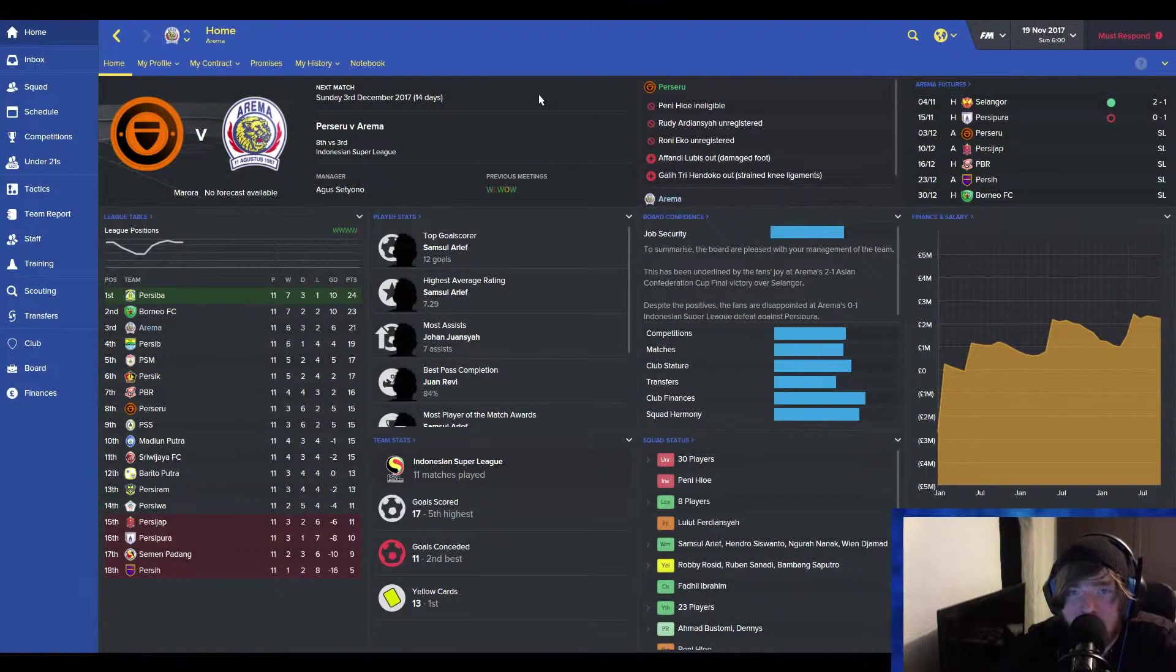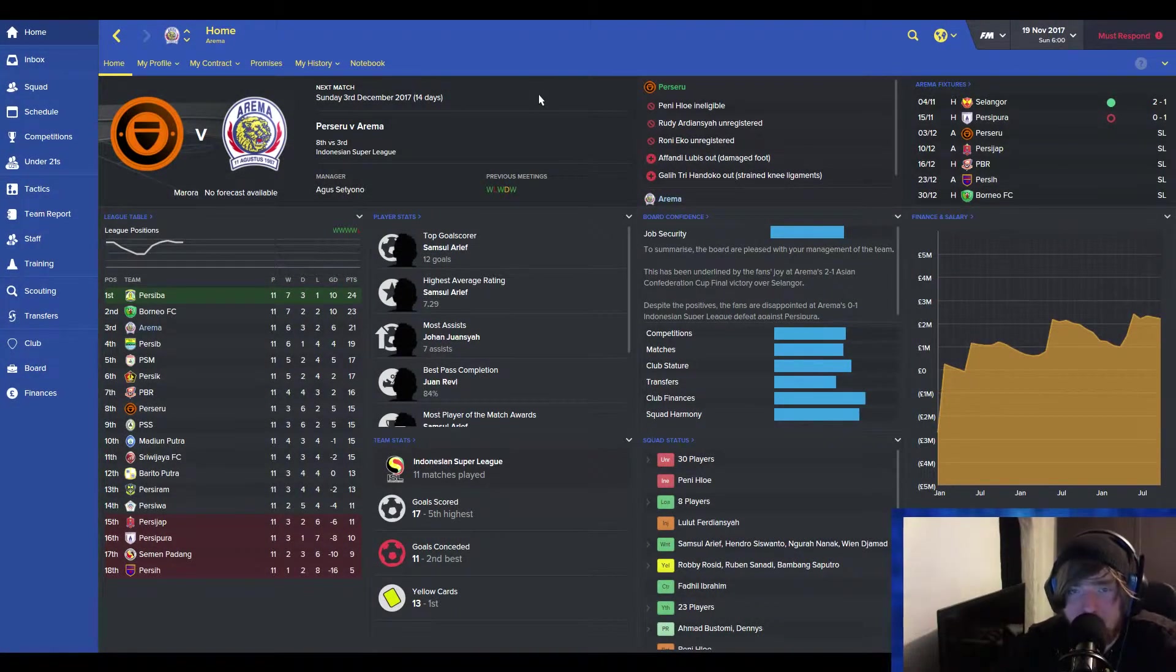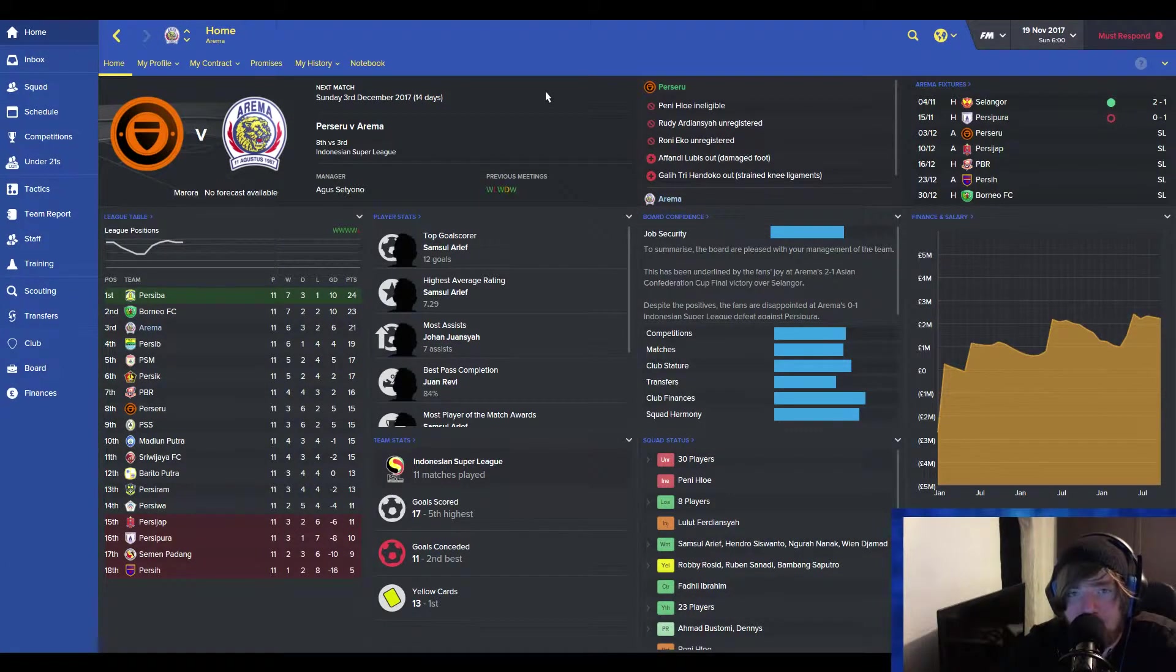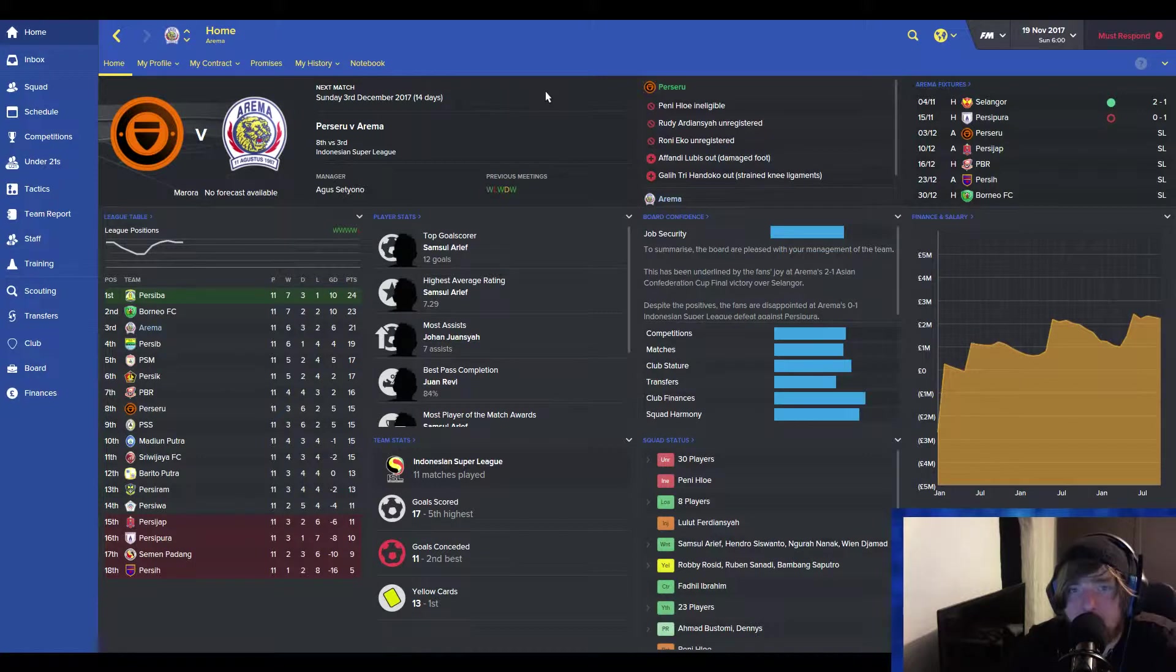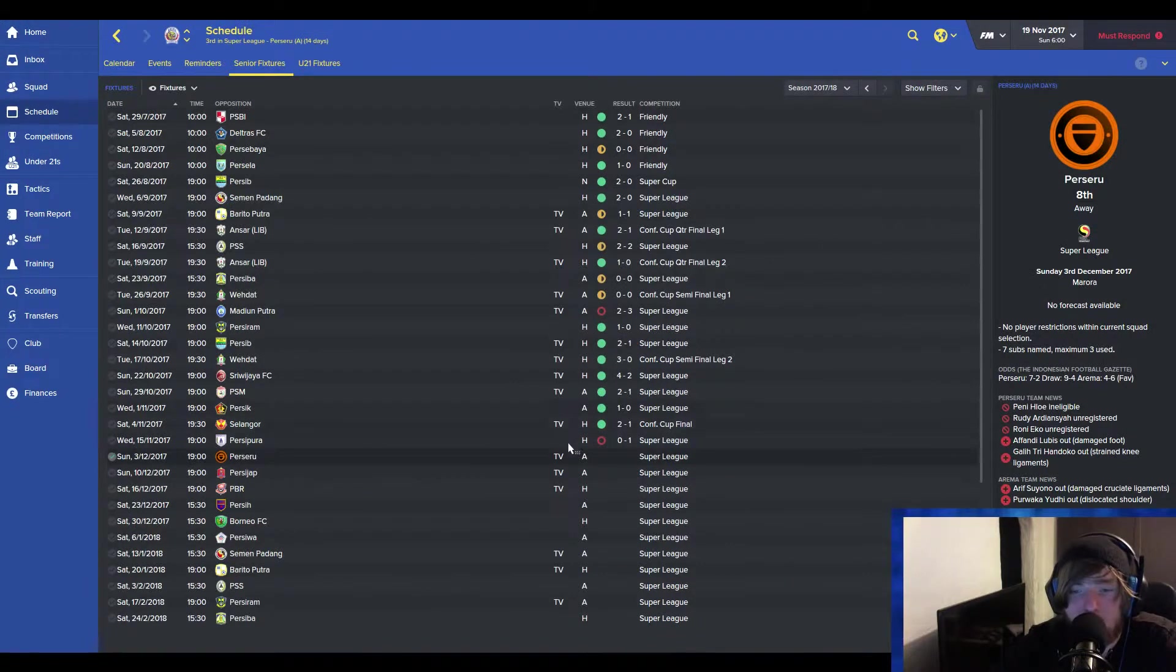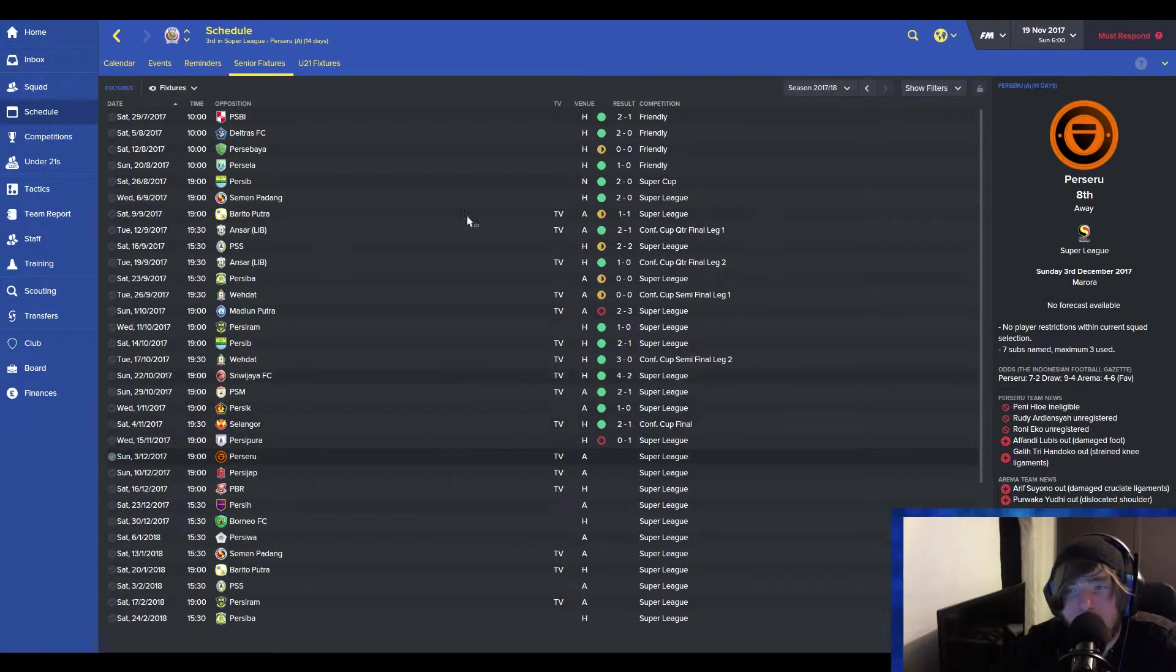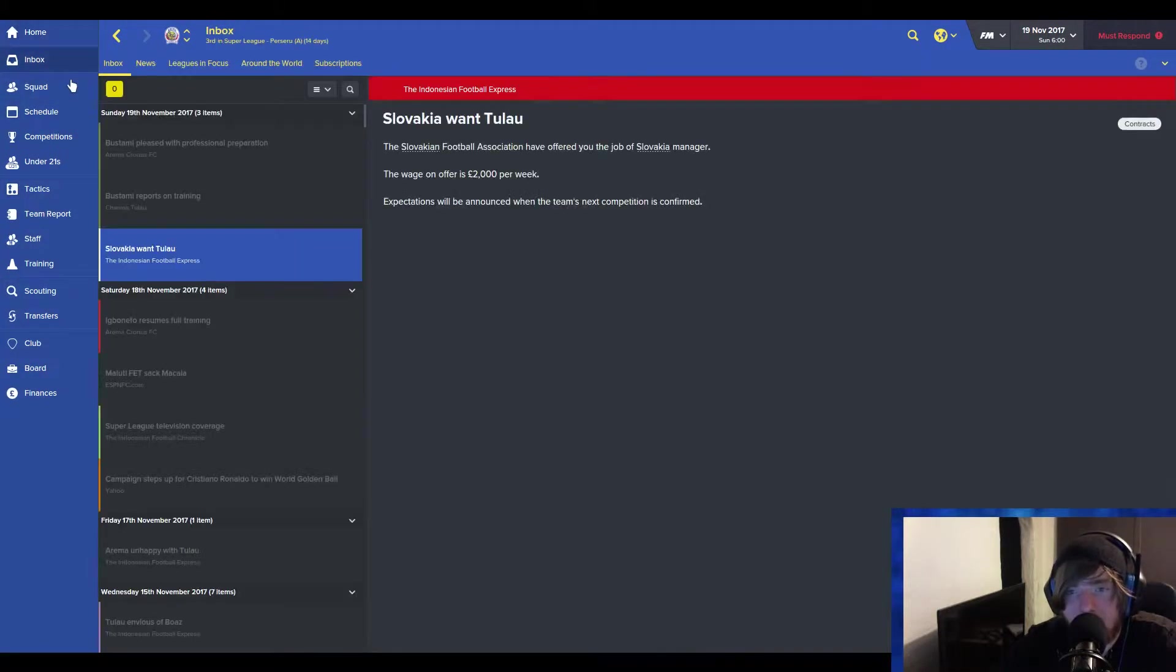Hey everyone, Chivos here, bringing you another Football Manager 2016 video. It's time for another episode of my Pentagon Challenge. It's been a very short time since I last saw you. Matter of fact, one game. You're probably wondering, why are you joining me now? What's happened? Well, there is some big, big news.